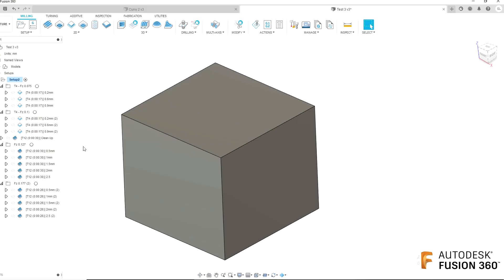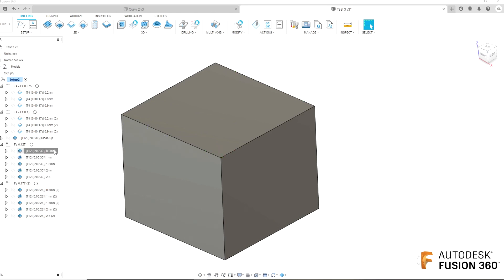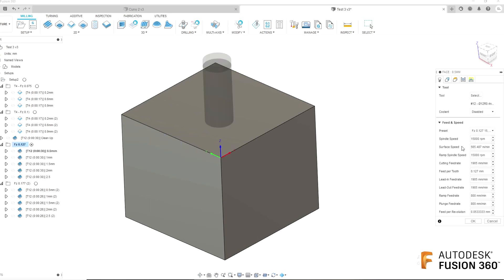Afterwards I'm going to move on to the 12mm single edge insert cutter. You can see I'm doing a similar thing where I'm trying different step downs, all at 15,000 RPM and a 0.127mm feed per tooth, which again is towards the bottom end of the recommended feeds and speeds for this tool.